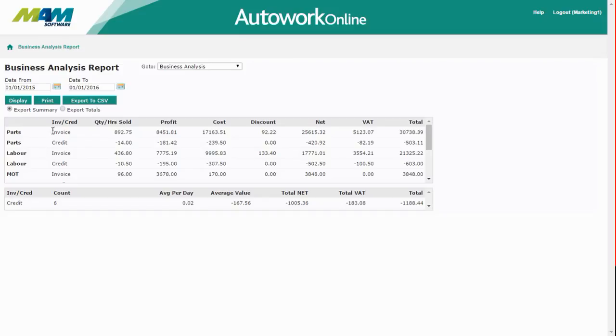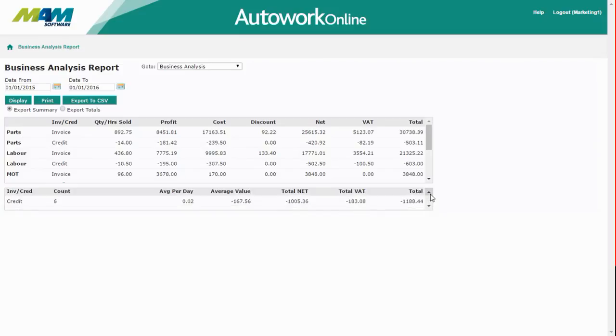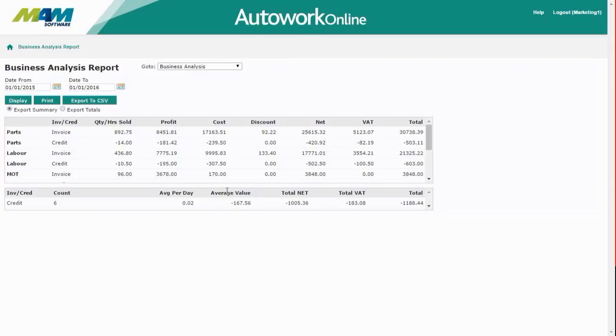This is broken down into document types, in this case invoices and credits. There's also a section at the bottom that shows how many of every document type were raised. This includes the averages per day and the average values.